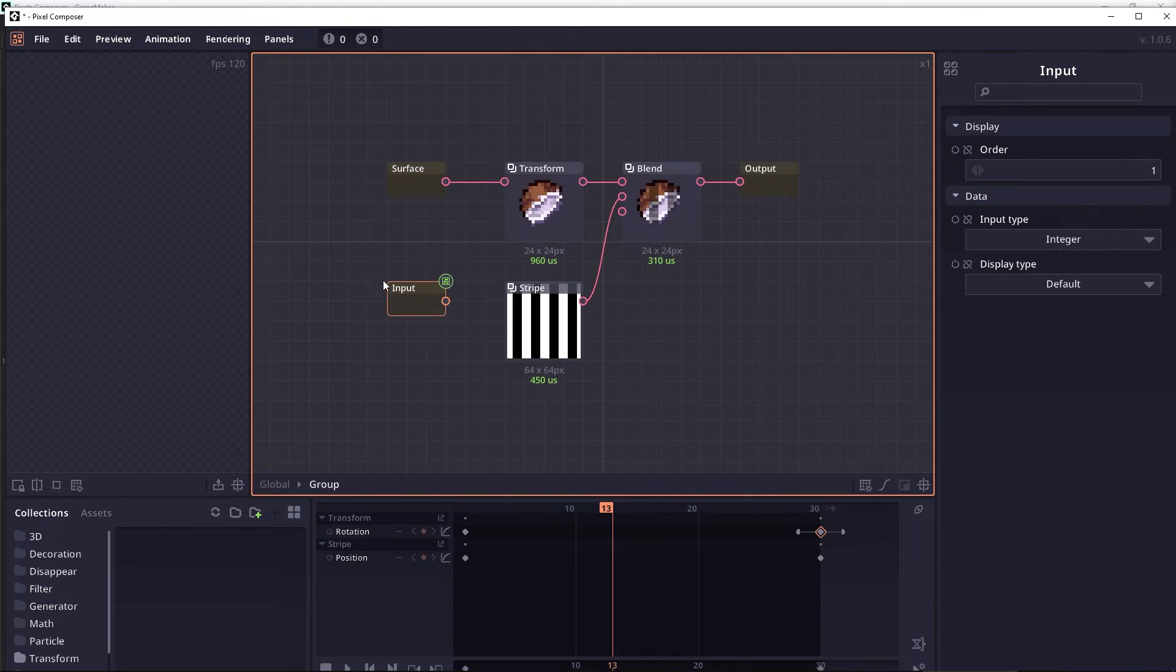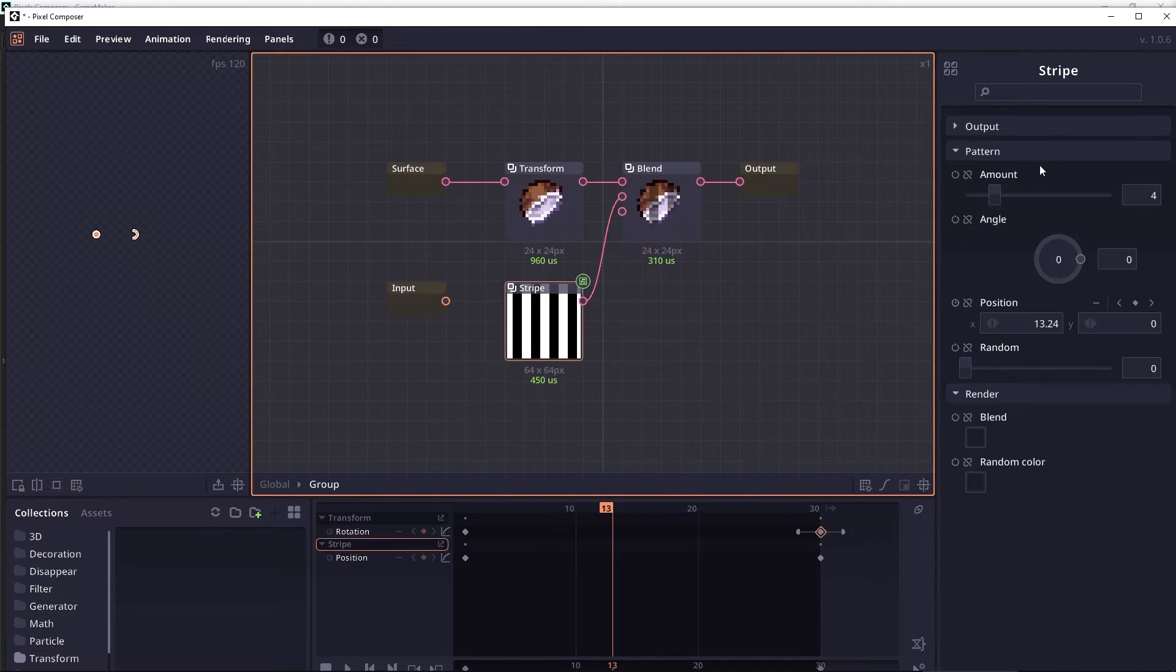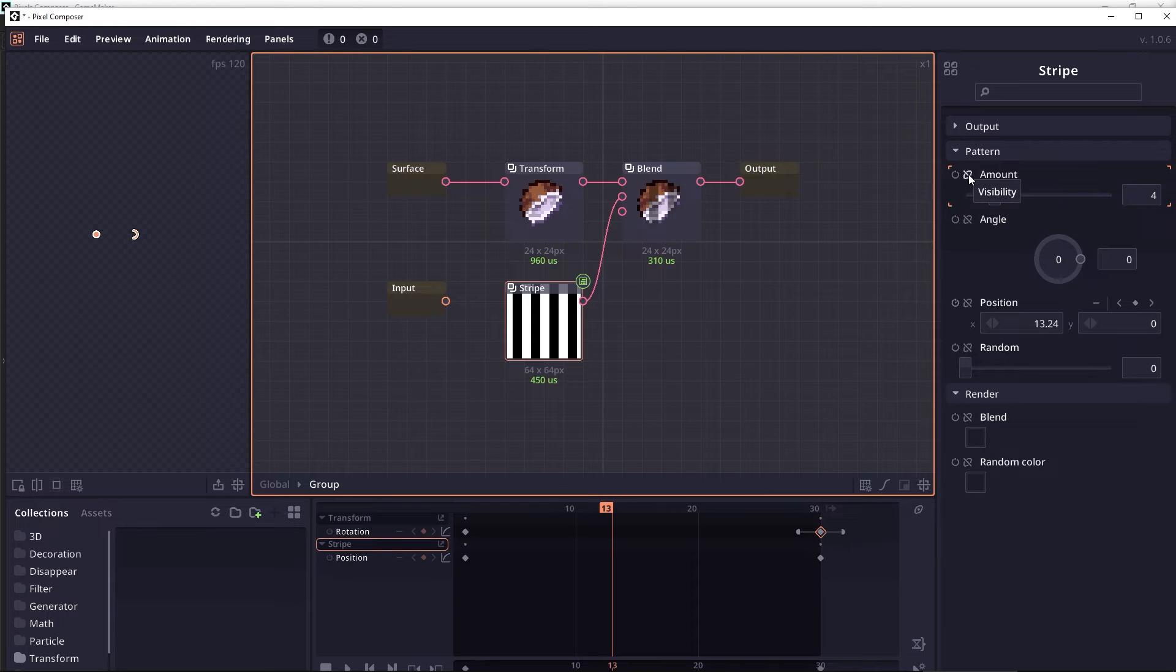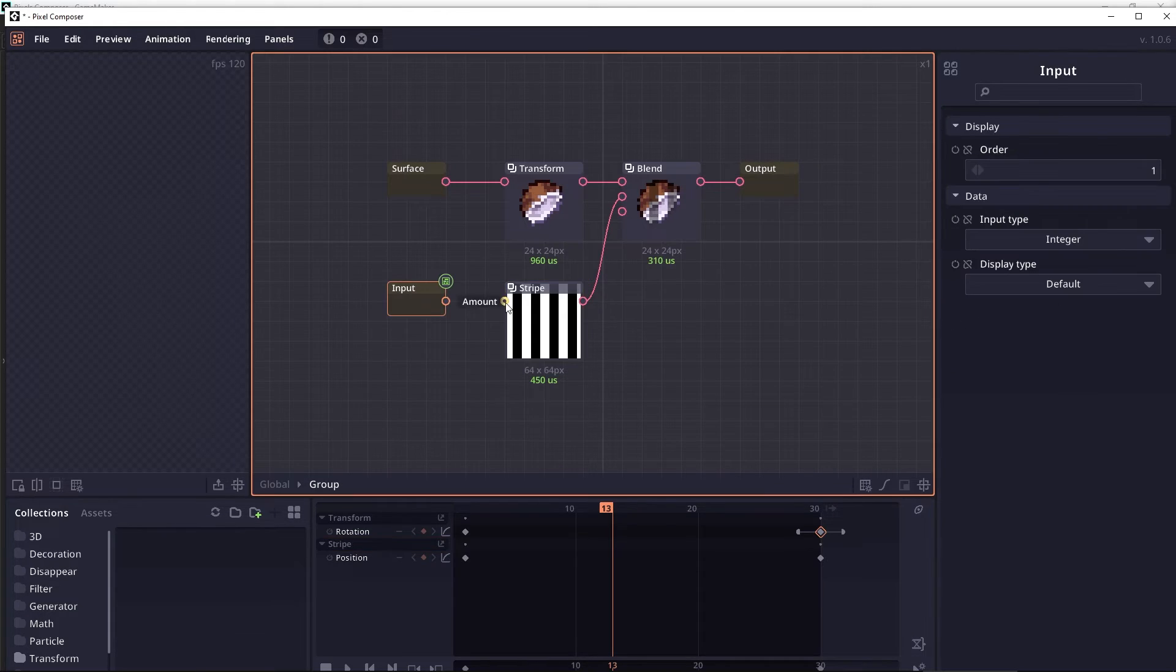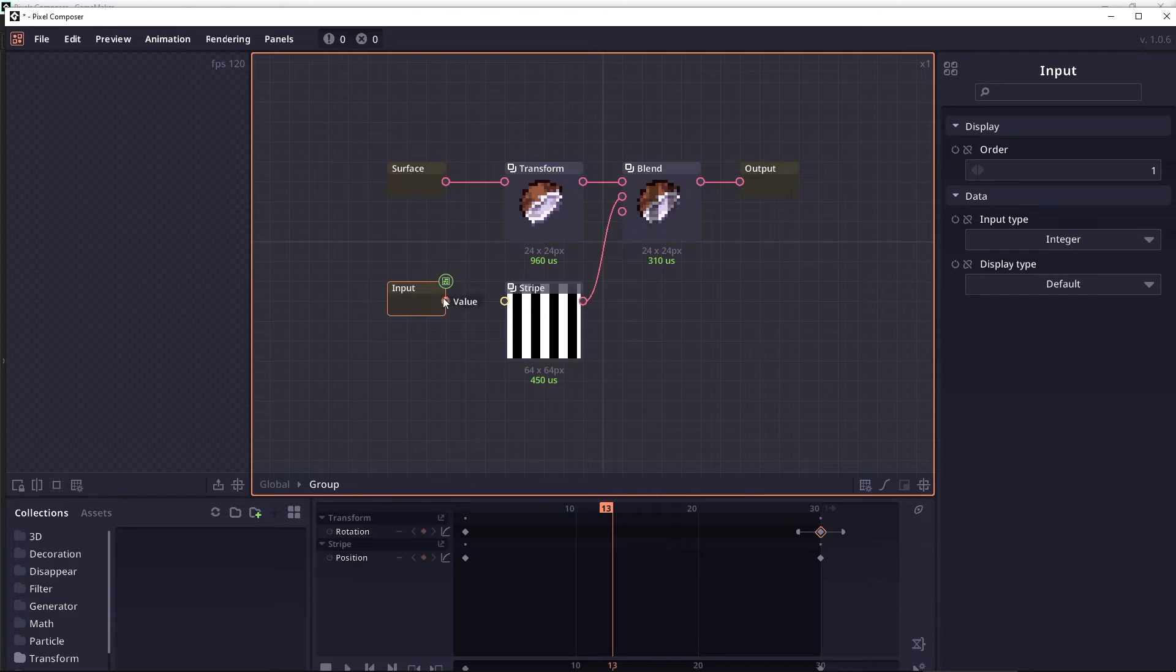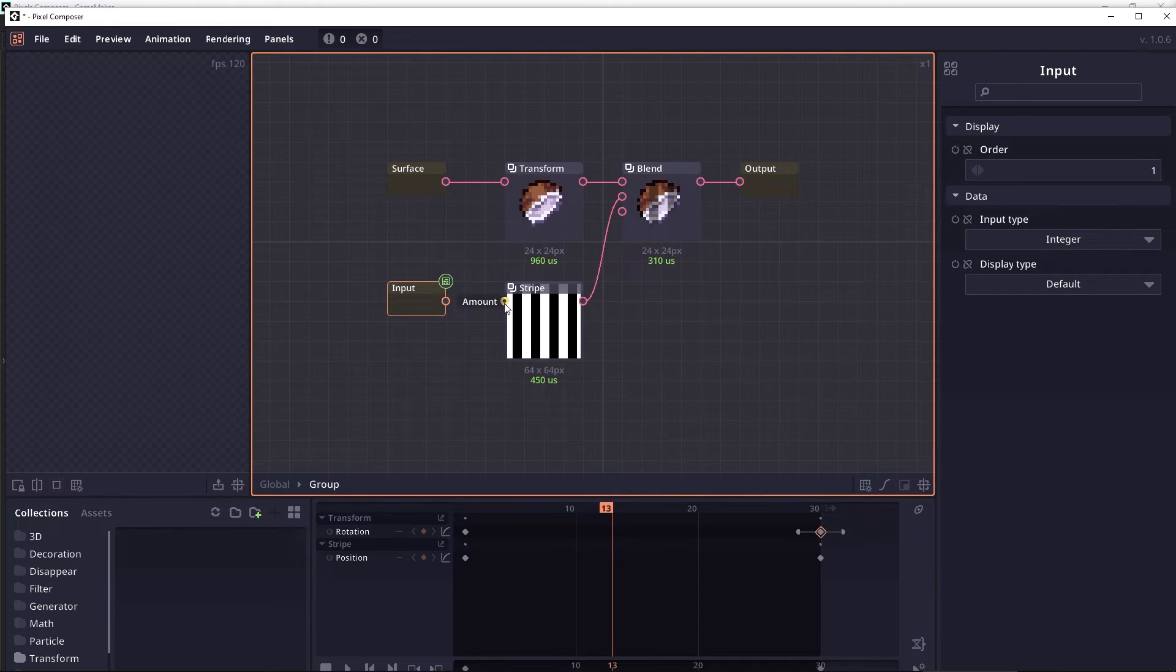Now we will connect this input node into the amount properties of this stripe node. As you can see here, these two junctions have different colors. This color represents an integer, but this color represents a floating or decimal values.